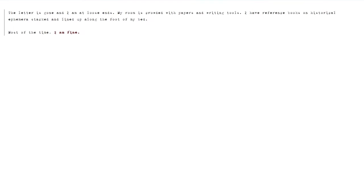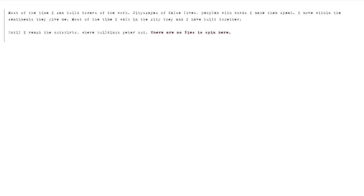The letter is gone, and I'm at loose ends. My room is crowded with papers and writing tools. I have reference books on historical ephemera stacked and lined up along the foot of my bed. Most of the time, I'm fine. Most of the time I can build towers of the work. Cityscapes of false lives, peopled with words I make them speak. I move within the sentiments they give me. Most of the time I walk in the city they and I have built together.